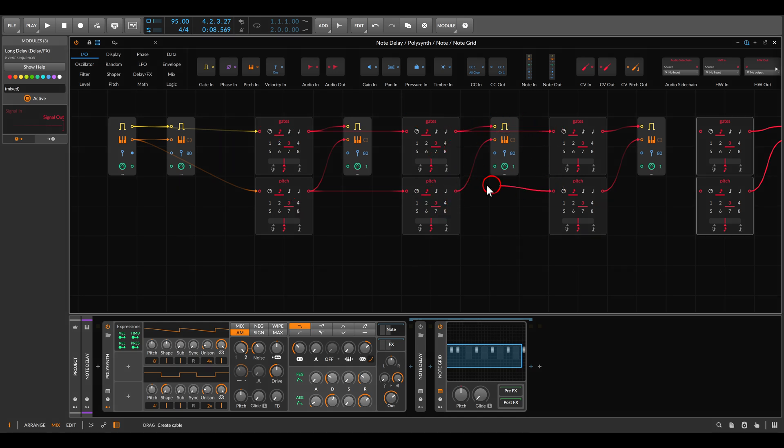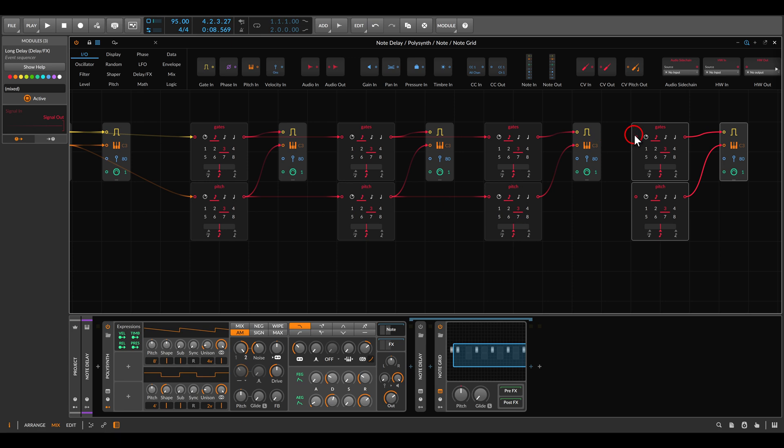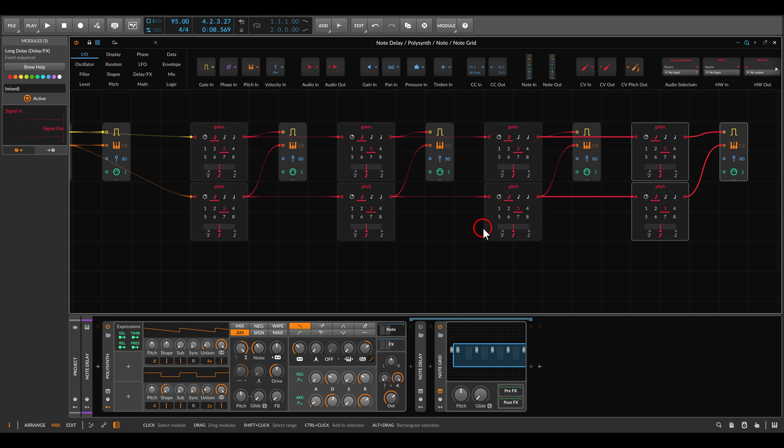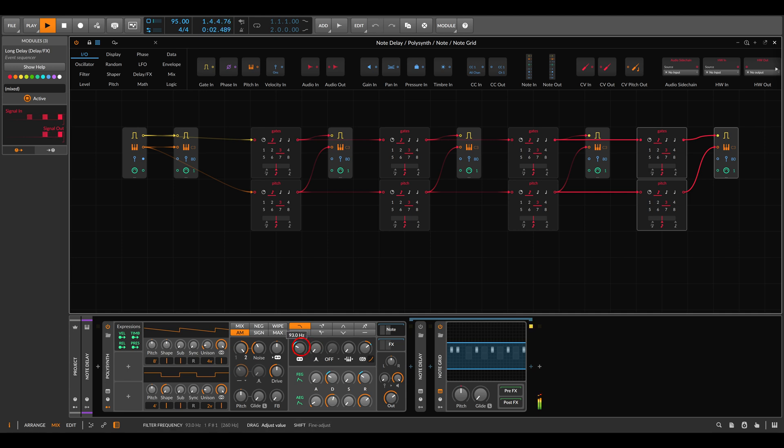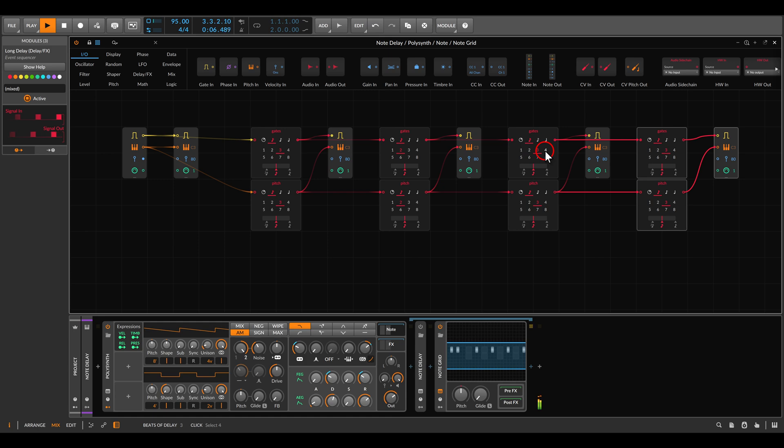Like this we have to continue cascading them through the different taps. So now we have a four-tap delay but for the sequence, for the pitch, and not for the audio. Let me take this a bit down. Now I can change also the delay times, maybe something like this.